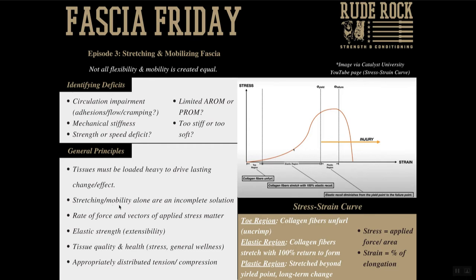In addition, stretching and mobility alone — whether passive or active — are just an incomplete solution. They're part of the recipe, but we need to complement them with other things. The rate of force at which the stretch is applied is a factor, as is the vector in which that applied stress is placed. The elastic strength or extensibility is a key factor as well.